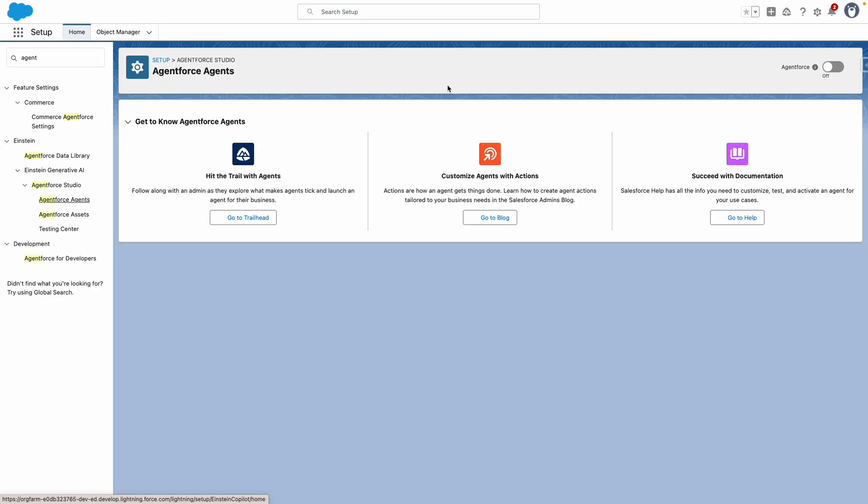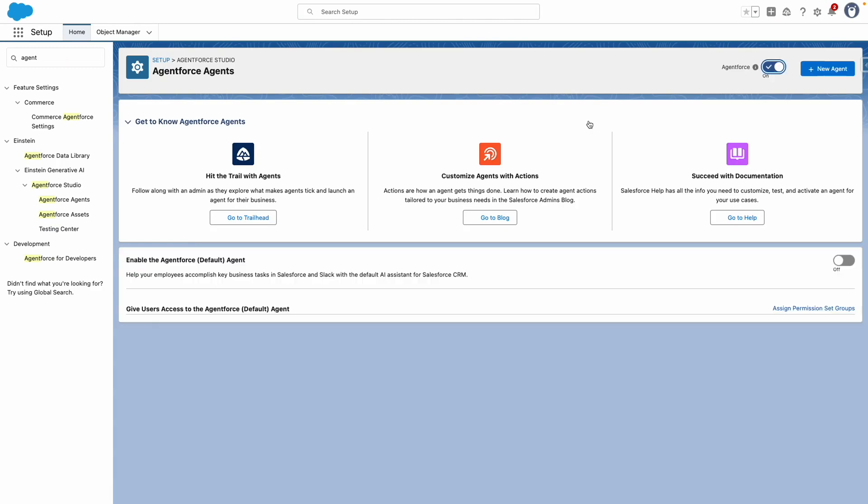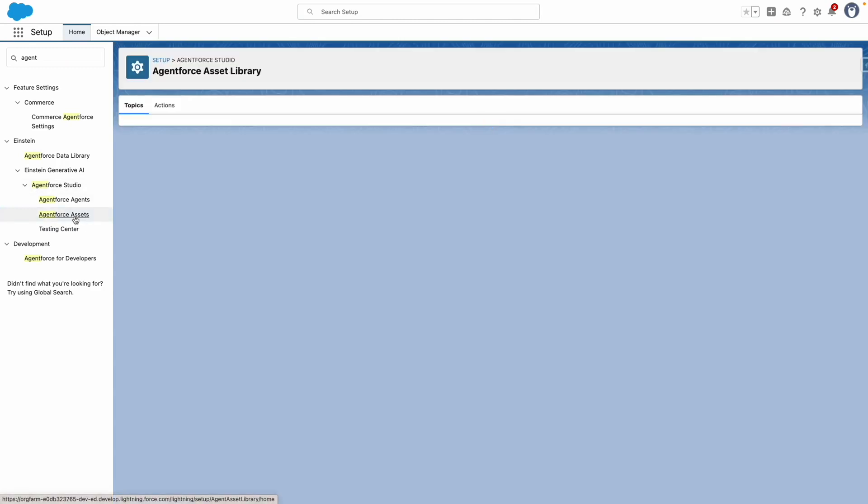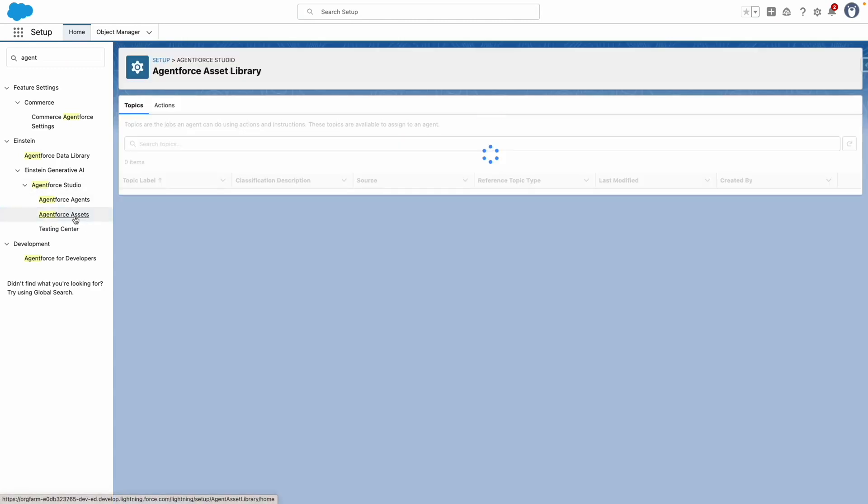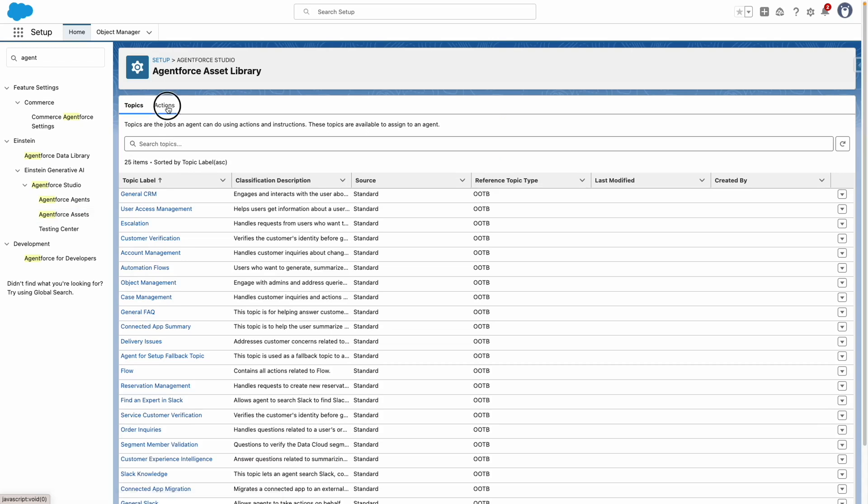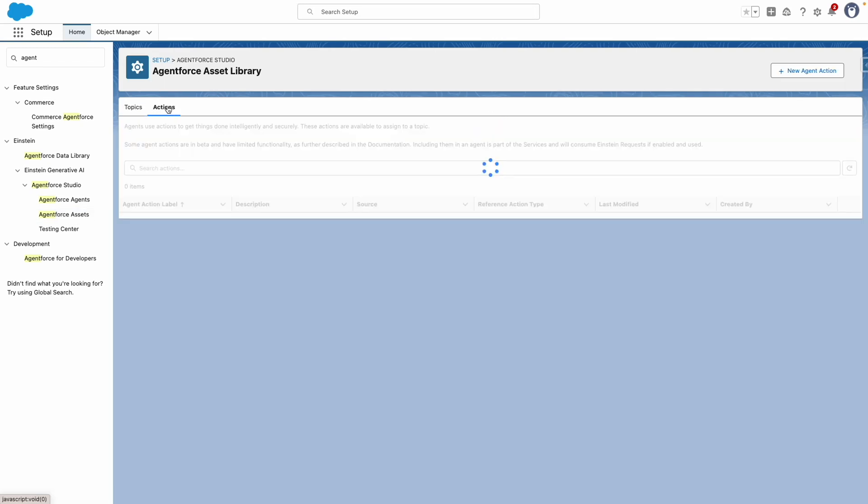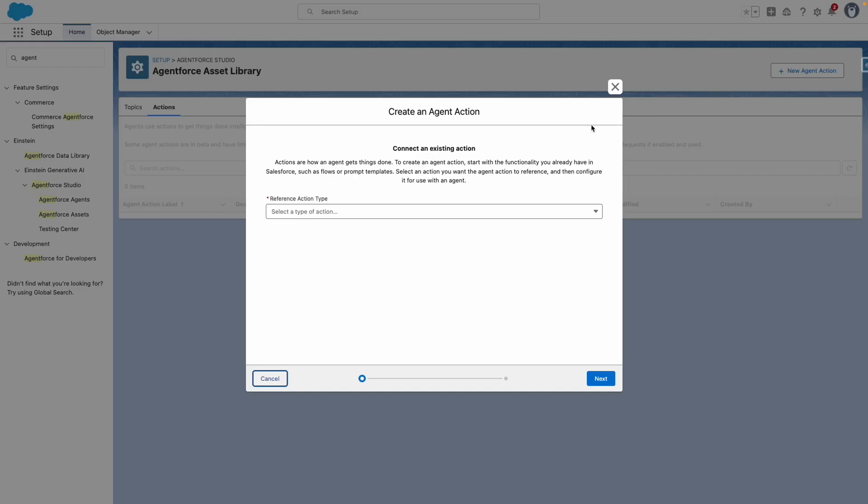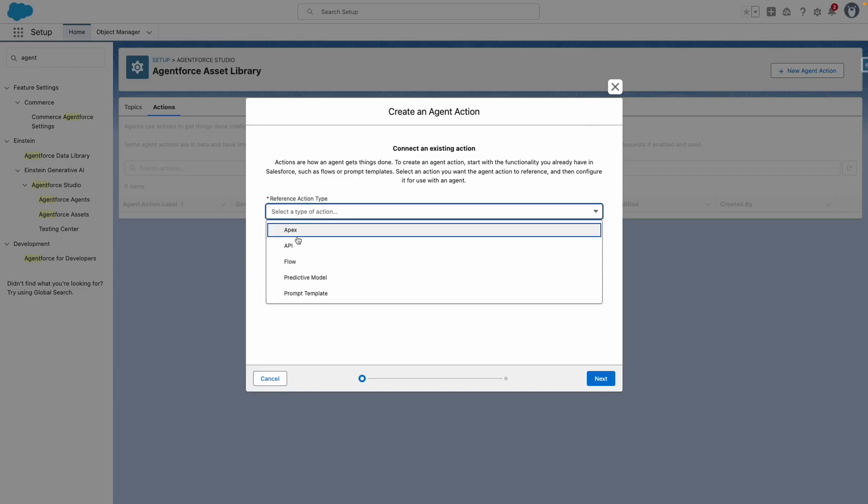To link my prompt to a custom agent, I need to turn AgentForce on. Now that that's on, I need to jump to AgentForce Assets and create a new action related to my custom prompt.